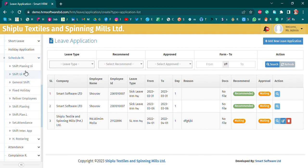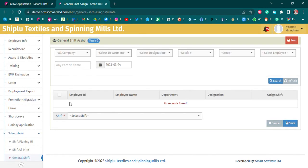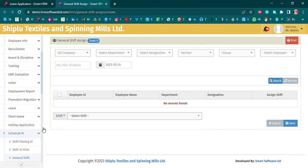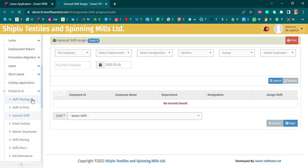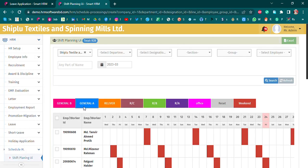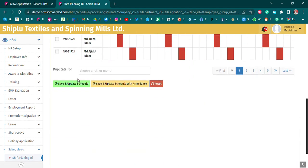Under schedule management, we will add the shift and assign it. We have to save and update the schedule.